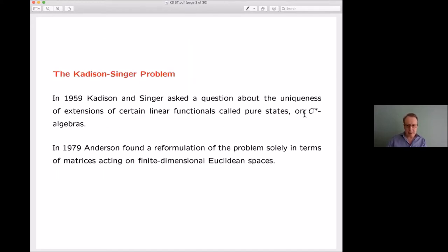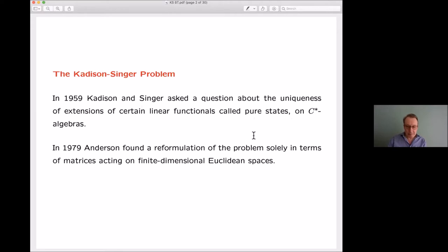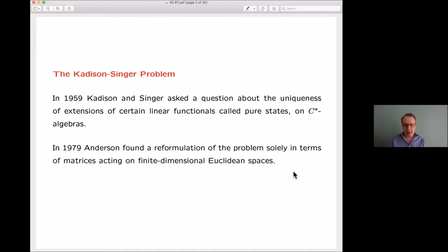The Kadison-Singer problem was posed by Kadison and Singer, who worked in C*-algebras, and it concerned a question about pure states on C*-algebras. From the point of view of people in this field it would have seemed like a rather technical, abstruse question. But 20 years later it was reformulated as a much more natural question, at least to people in geometric functional analysis, concerning matrices acting on Hilbert space. I'm only going to discuss the Anderson formulation of the problem.